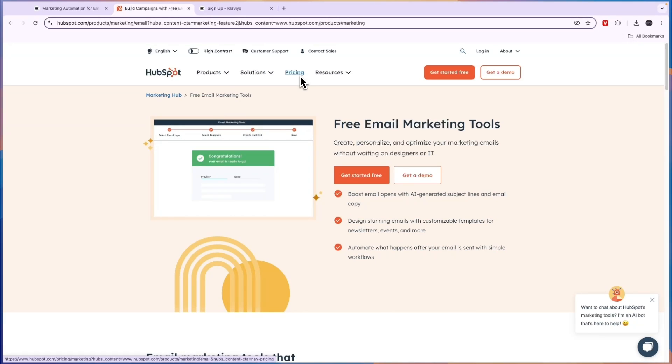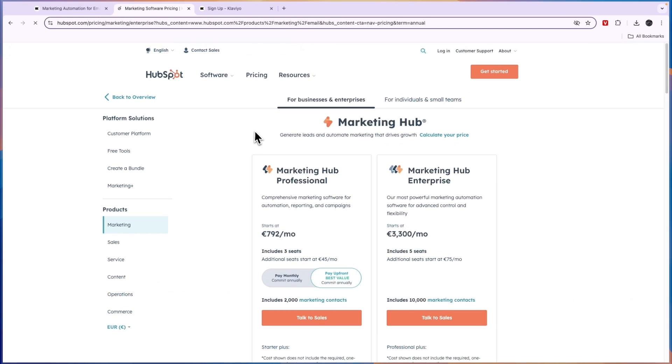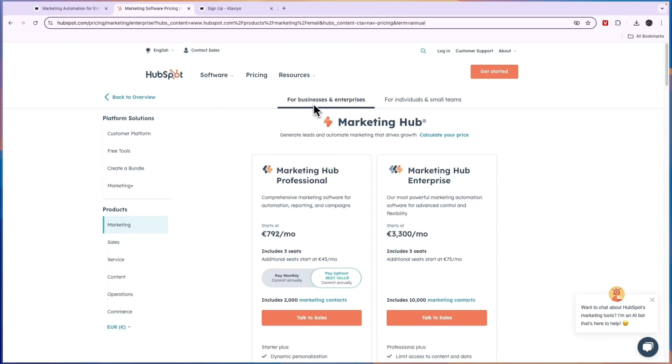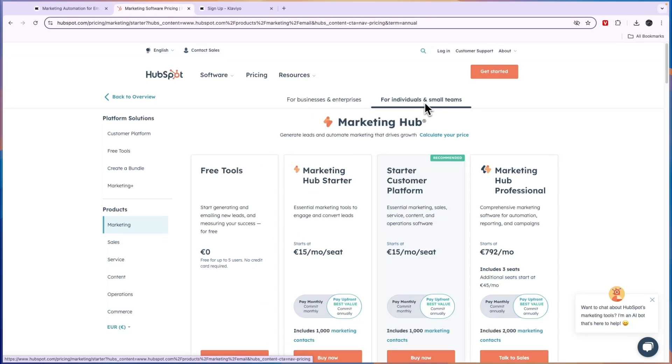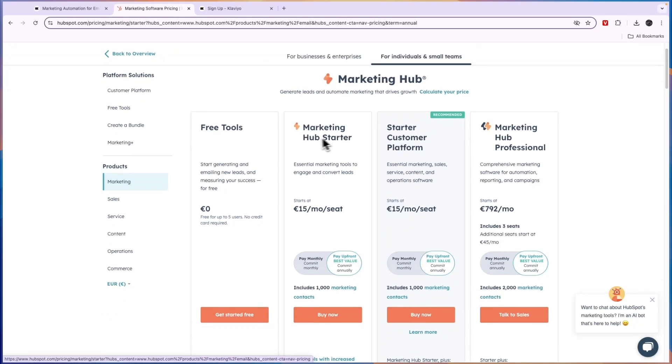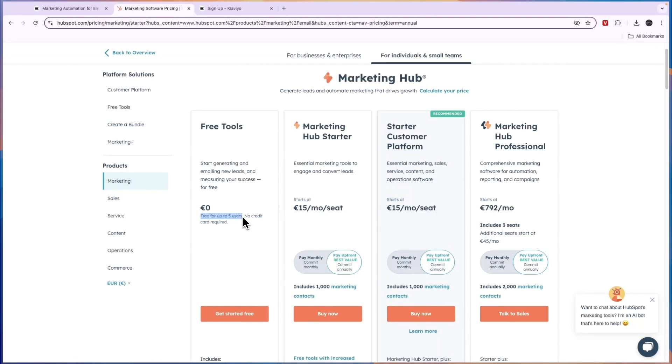So before I give you my conclusion, let's go ahead and compare their pricing since this is a pretty important factor here. So for HubSpot, you can either choose for businesses and enterprises or for individuals and small teams. Now, if you want to do for individuals and small teams, they have a plan with some free tools, which is free for up to five users, which is great.